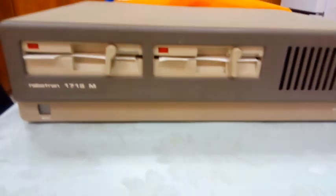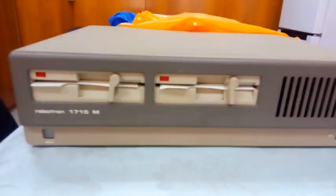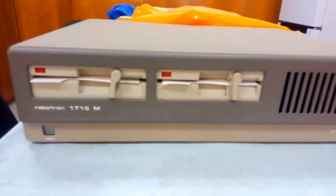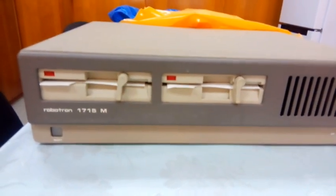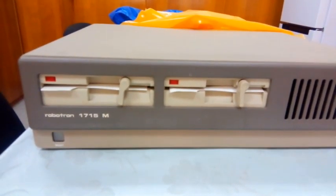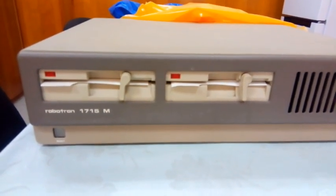Такое чудо братья-демократы в ГДР делали.